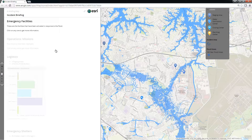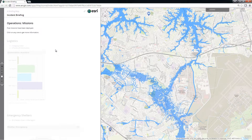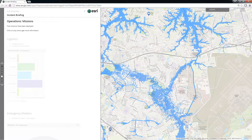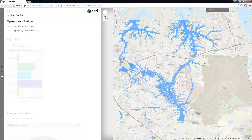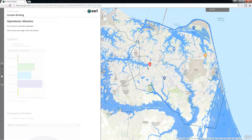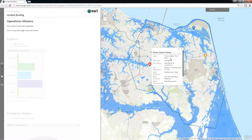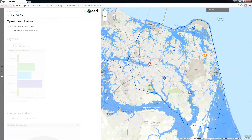Each page in the Incident Briefing presents a different perspective on the event to help teams within the Emergency Operations Center understand the whole context of the situation during and between briefings.